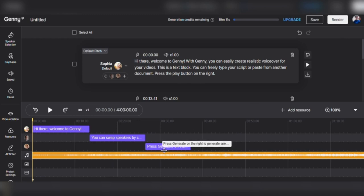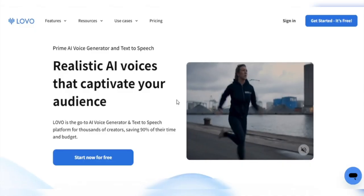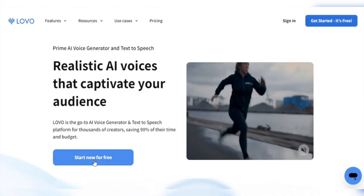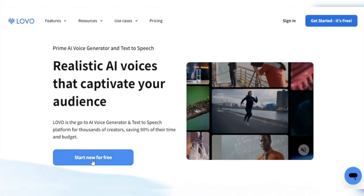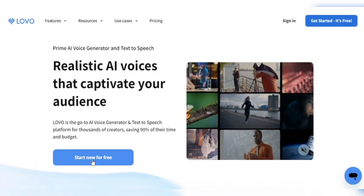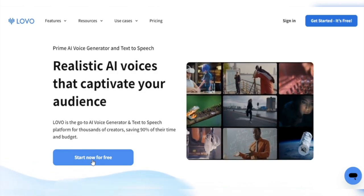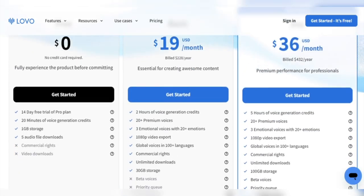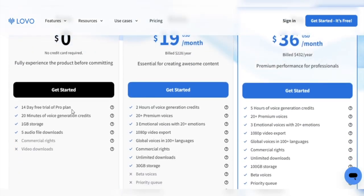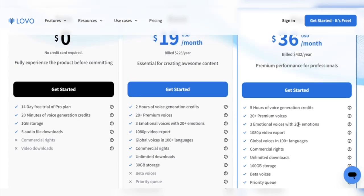So go ahead and add some beats to your voiceovers and watch your projects come to life. And what about the cost? Lovo AI has your back. You can begin for free with a two-week trial of the Pro Plan to test it out. The free plan comes with 20 minutes of voice generation credits, 1GB of storage, and 5 audio file downloads.